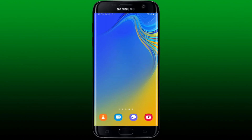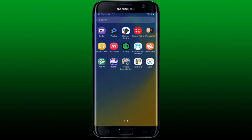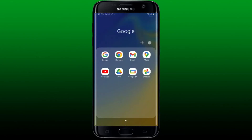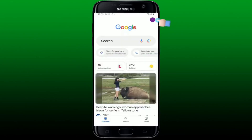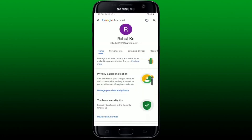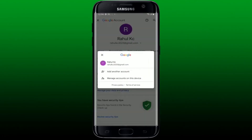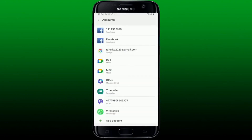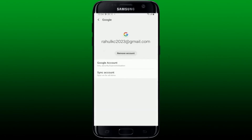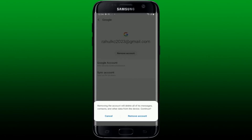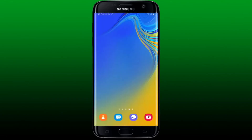How to log out of Google Lens. In order to log out, you'll need to log out of your Google account. Open up your Google application and tap on your profile icon at the top right-hand corner. Tap on your email address right under your name and tap on Manage Account on This Device. Tap on your Google account email address again, click Remove Account, and tap the Remove Account button once more in the pop-up to log out.